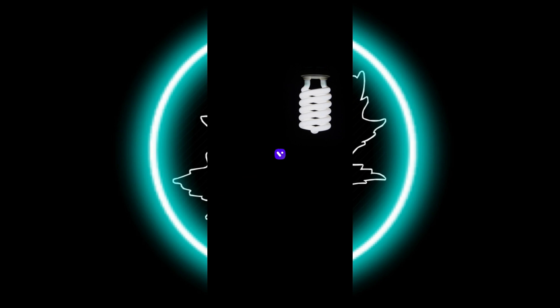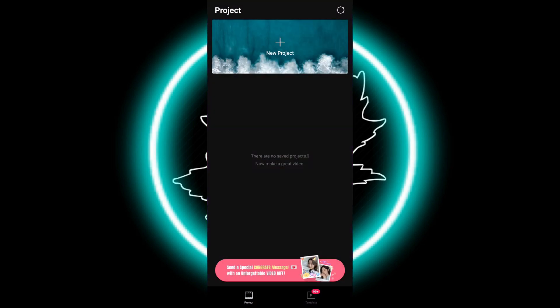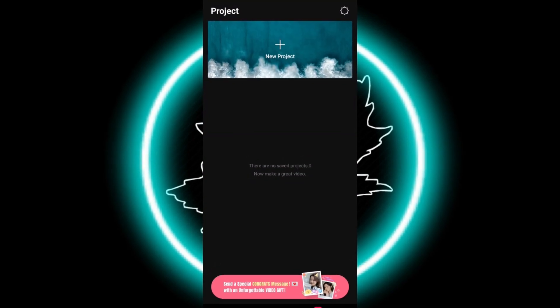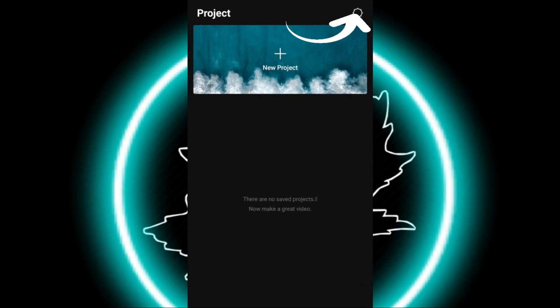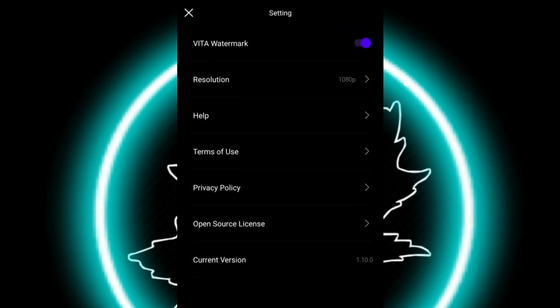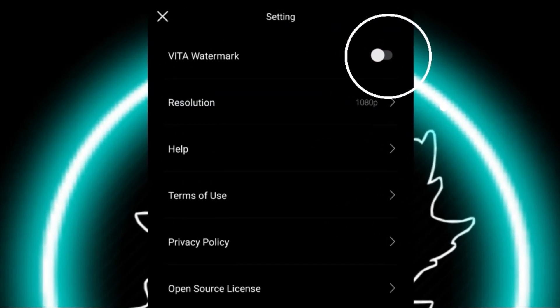When I open it, this is the UI that you will see when you open the app. If you want to disable the watermark, just go to the settings and disable the Vita watermark.